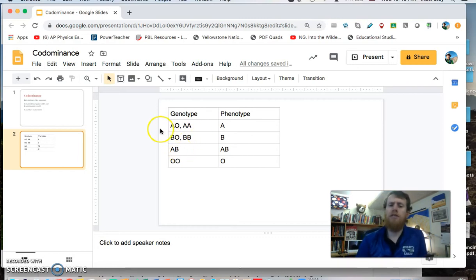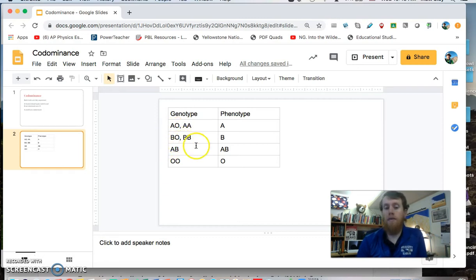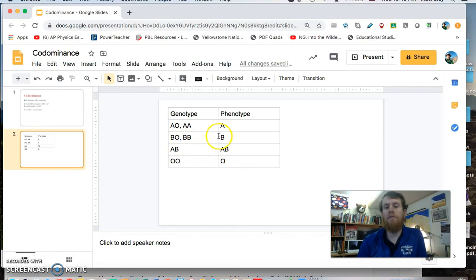Similar situation with B. A copy of the B allele, the B gene, will cover up O. And of course if you have two copies of B, your blood type is B.